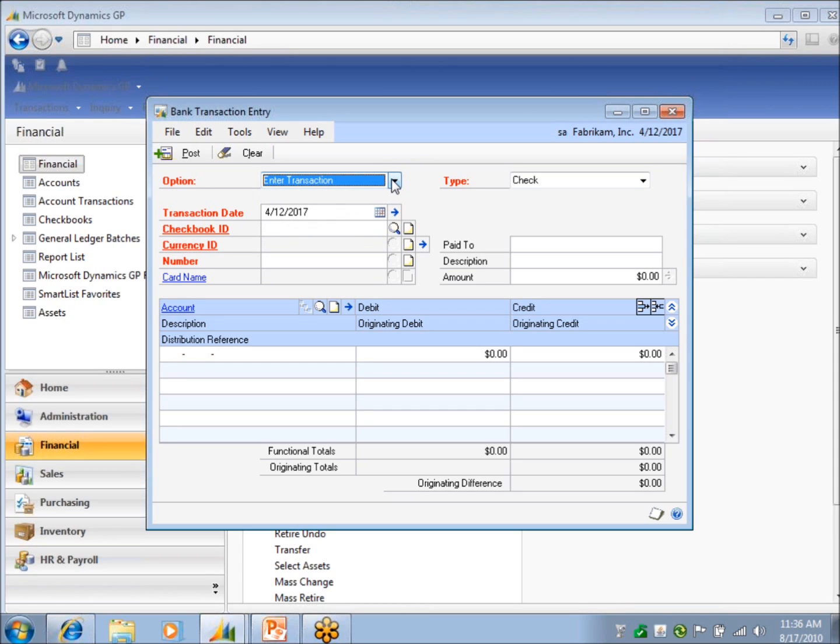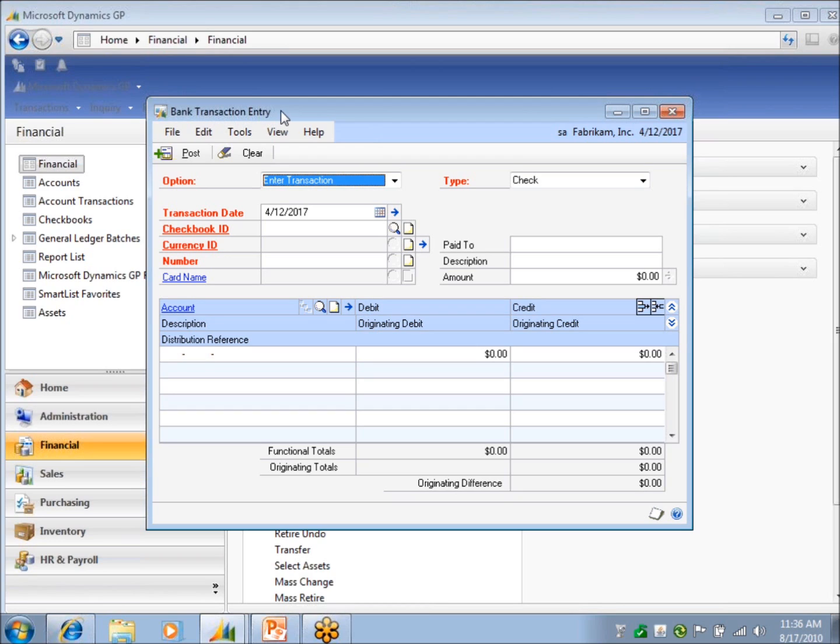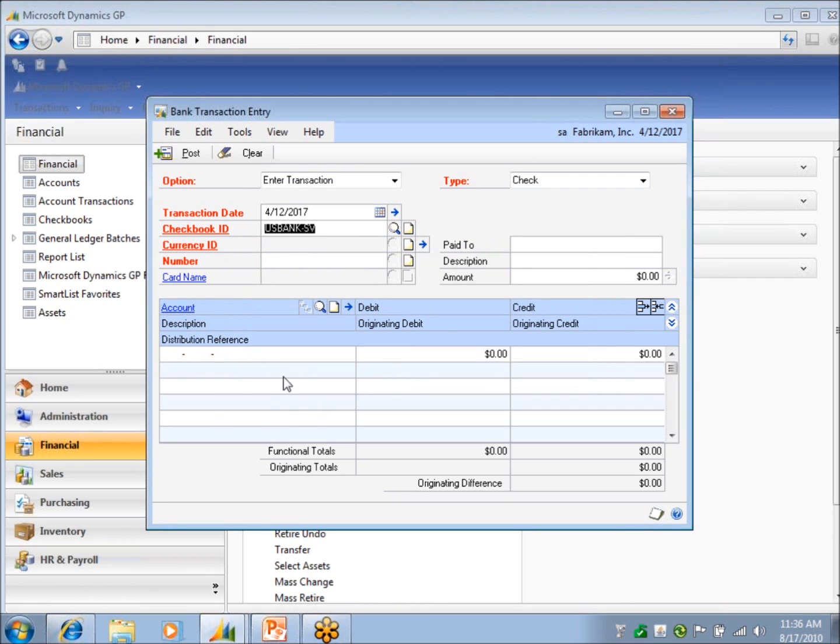I know people that will do payroll in an outside system, and they'll actually bring in employee checks through integration manager, because there is a source to tie to bank transaction entry, and they'll bring in all the employee paychecks into the bank transaction entry window. And all the coding that they've got going on down here would be to the withholding, tax, all that other entry that would go for that check. So you can use this to record different kinds of things like that as well.